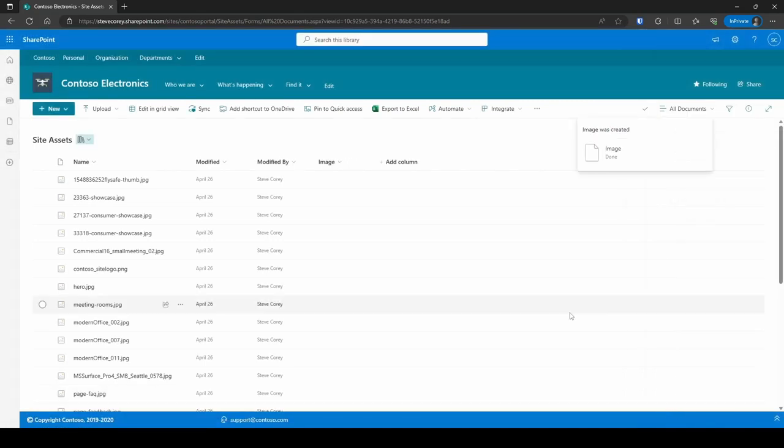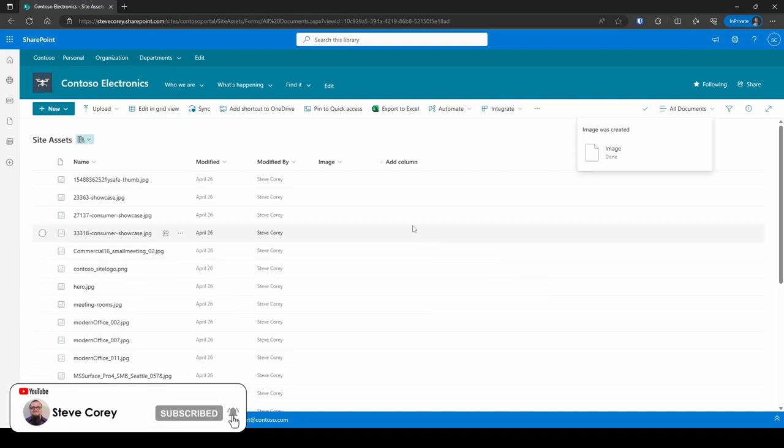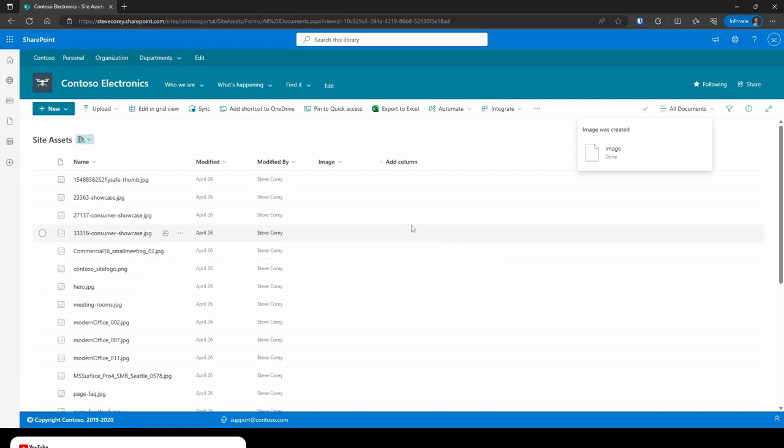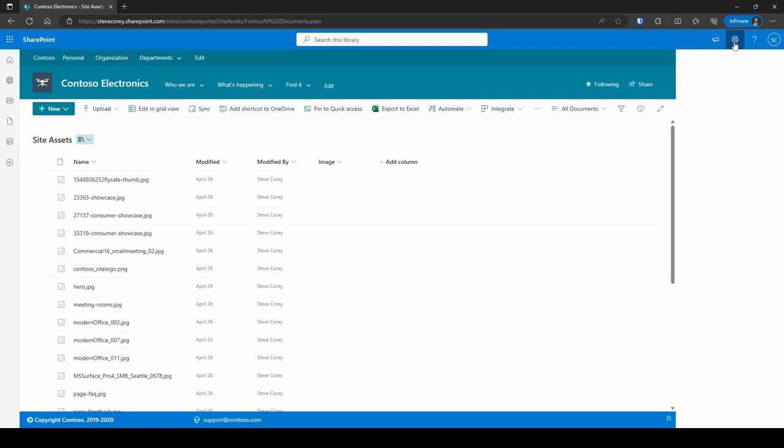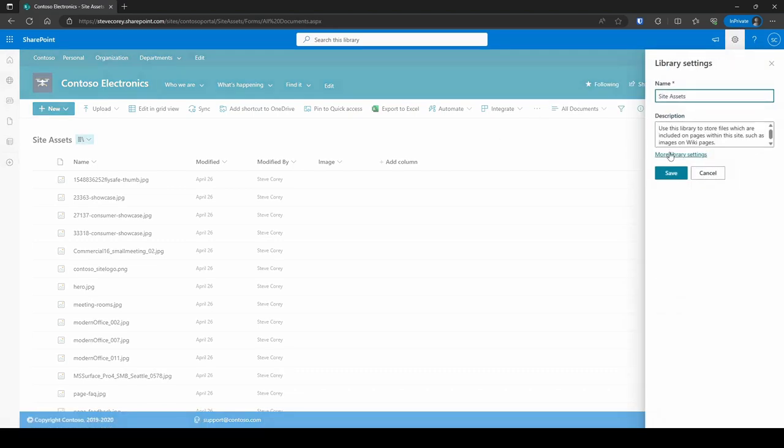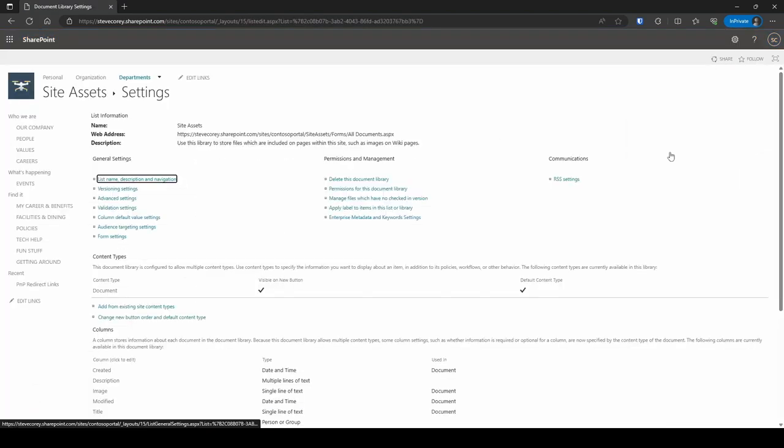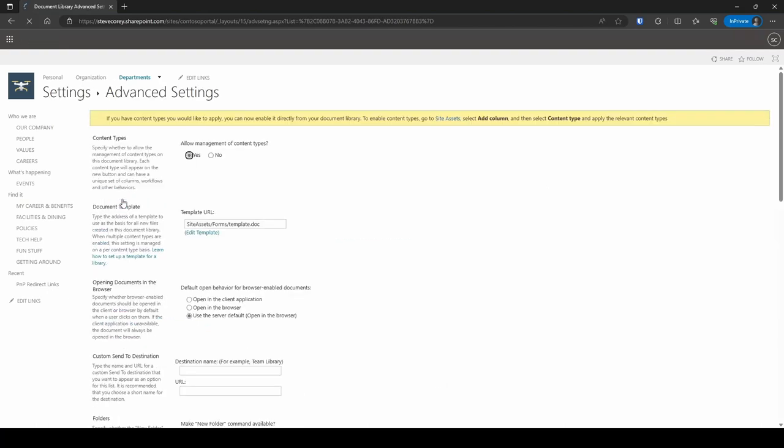And now we're gonna add in our JSON. Before I do that, let me show you where it's at if you're using a content type. So if you wanted to apply this to a content type, you're gonna go into the document library settings, and then go into the content type that you want to manage. If you don't see this content type option, then you need to go to advanced settings, and then make sure that allow management of content types is selected.